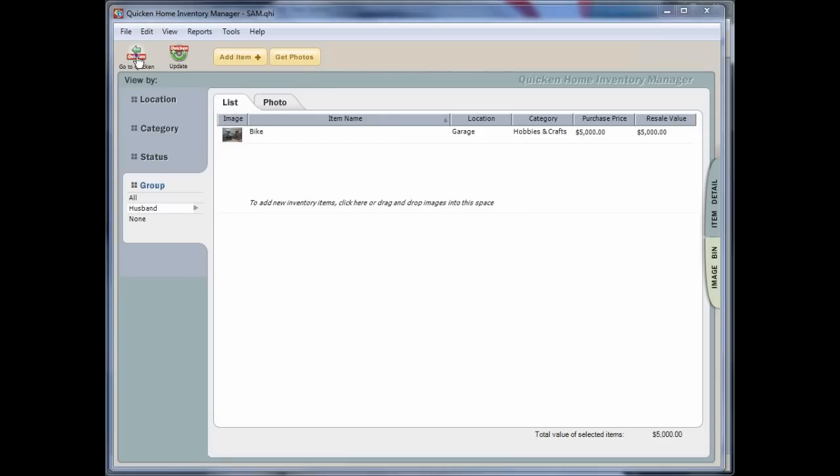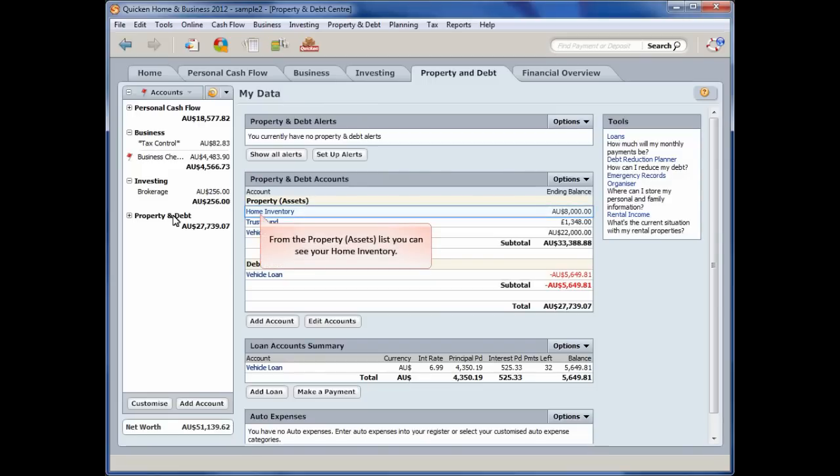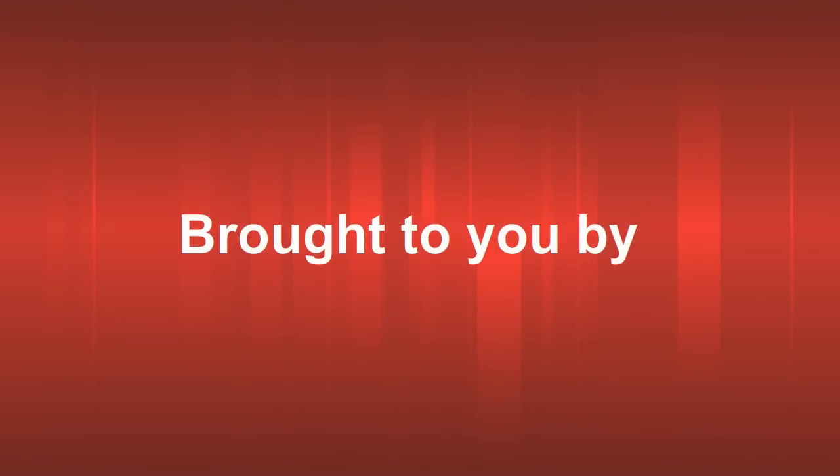From the Property Assets List, you can see your Home Inventory. And that completes this demonstration video of the Quicken Home Inventory Manager. See you in the next video.